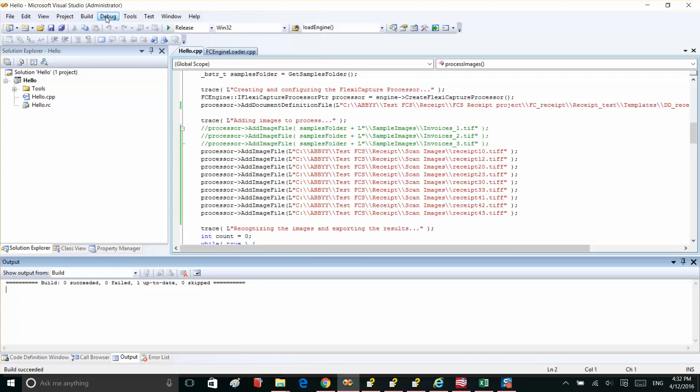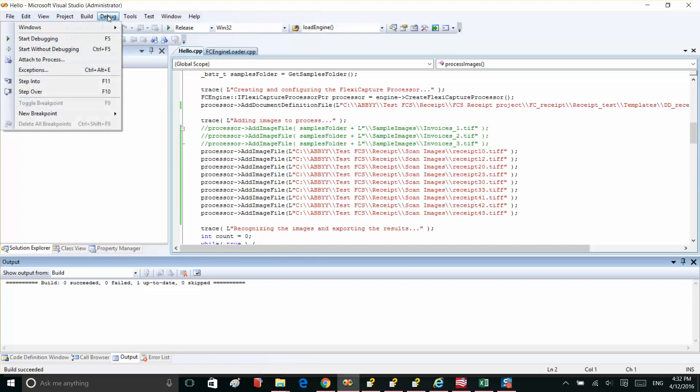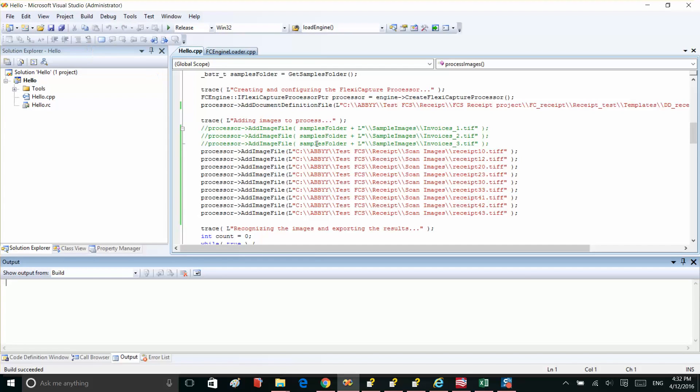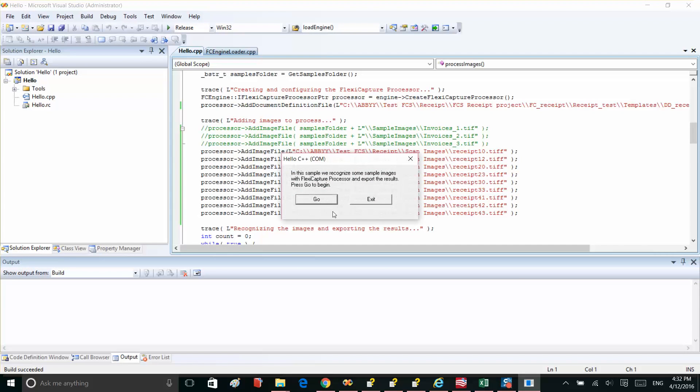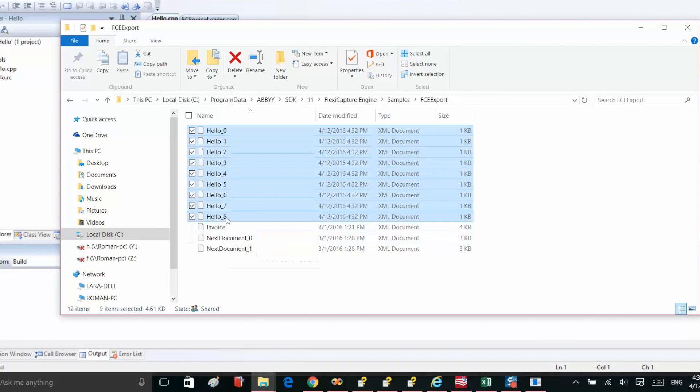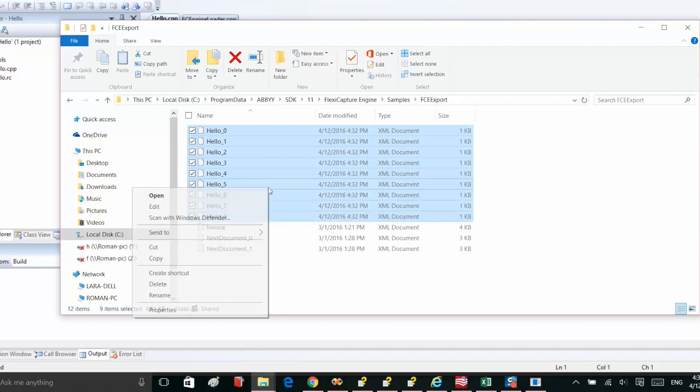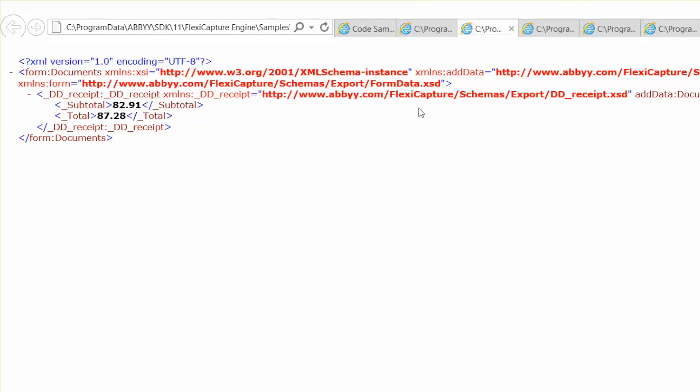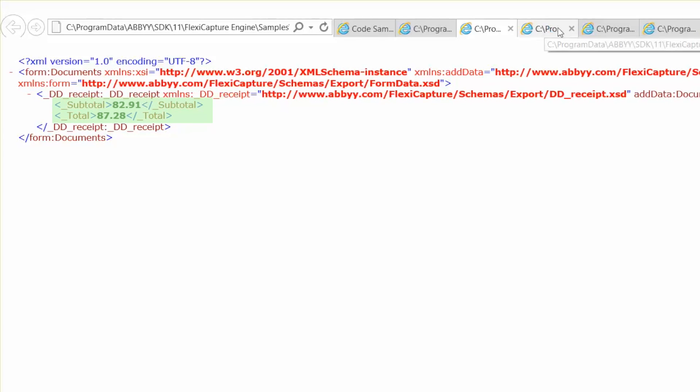Now, let's check the recognition results. Here we have the related XML files, so let's open them. The results look good. We've captured the subtotal and total field.